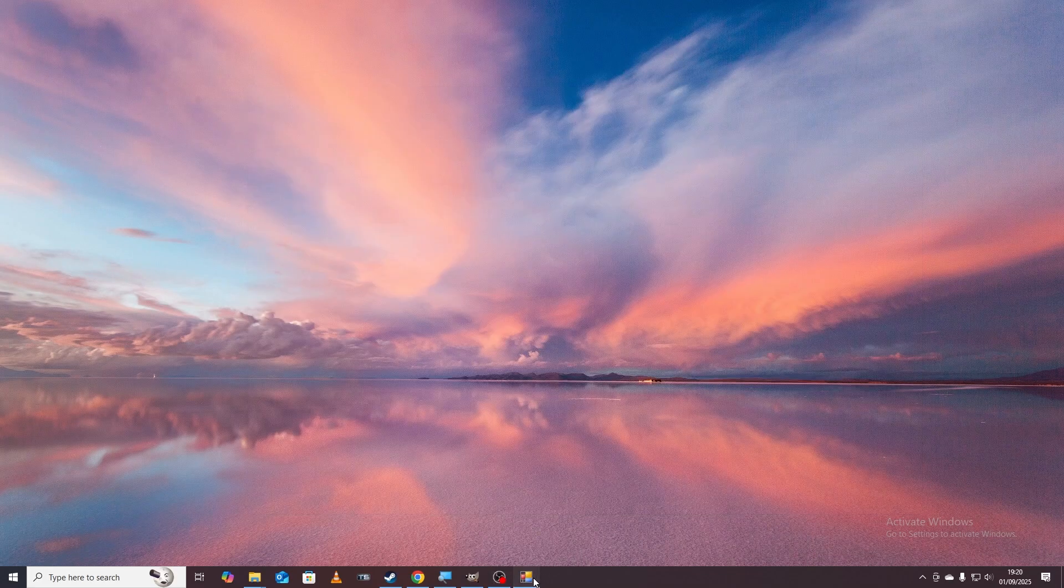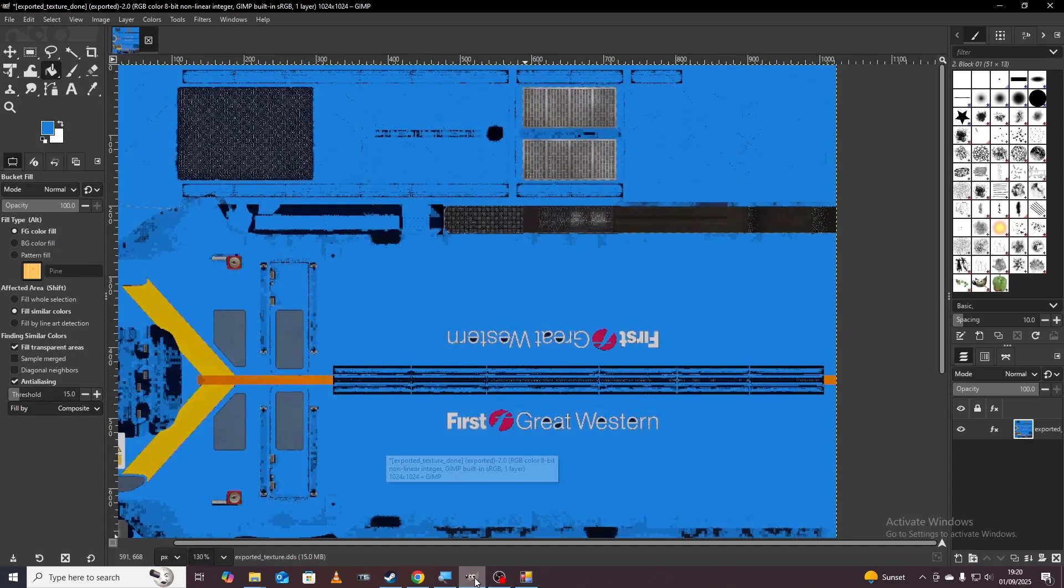Before we get into it there's a bit of software that you're going to need. First one's going to be something called RS Bintool which can be used to visualize and look at the textures for Train Simulator. You're also going to need a bit of software called GIMP.